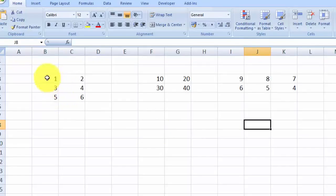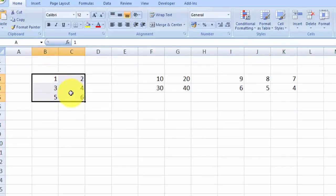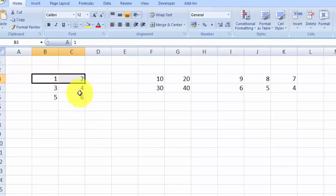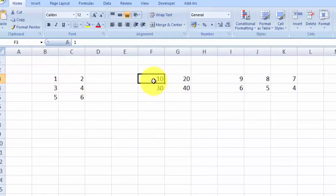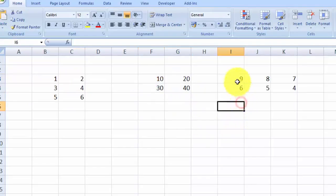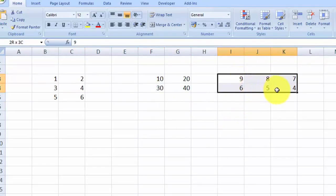I have prepared three matrices. The first one is a three by two matrix: one, two, three, four, five, six. The second matrix is a two by two matrix, and the third matrix is a two by three matrix.